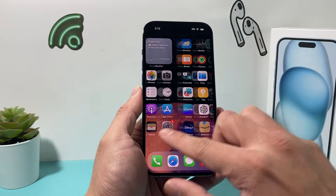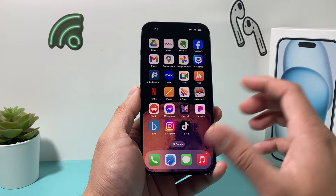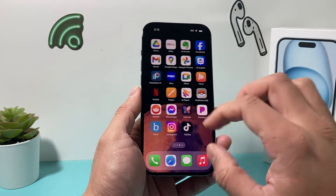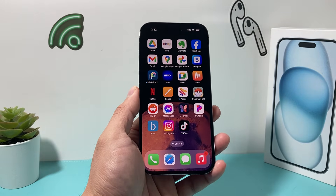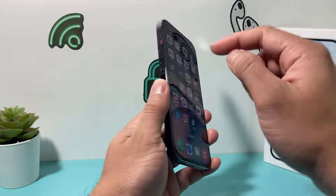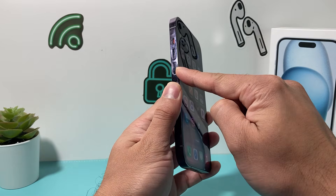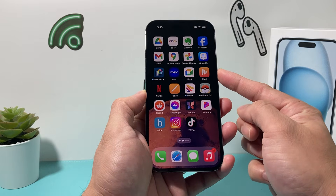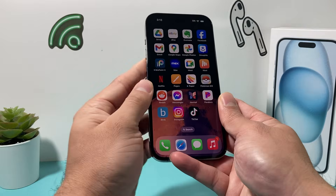After you have done that — let's say you updated the app or maybe there is no update — if it's still having issues, the next thing you want to do is a forced restart on your iPhone. In order to do a forced restart, you first press and release the volume up, press and release the volume down, and then hold the side button until the screen goes completely black and you see the Apple logo, then let go of that button.